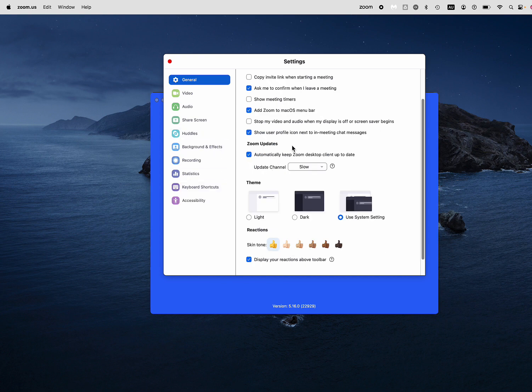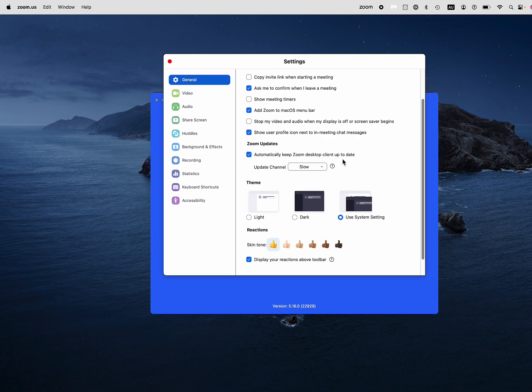And here, Zoom updates automatically keep Zoom desktop clients up to date, so you don't have to keep installing it or updating it yourself.